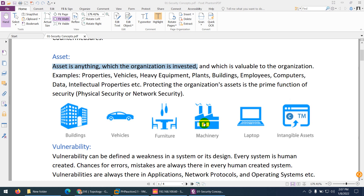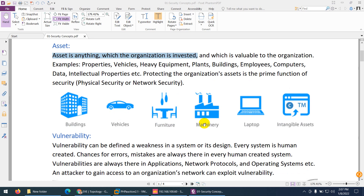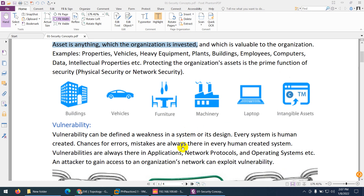Protecting the organization's assets is the prime function of security — whether it is physical security or network security. Our main purpose as a security engineer is to protect the assets of the organization. Assets can be a building, vehicle, machinery, laptop, etc.